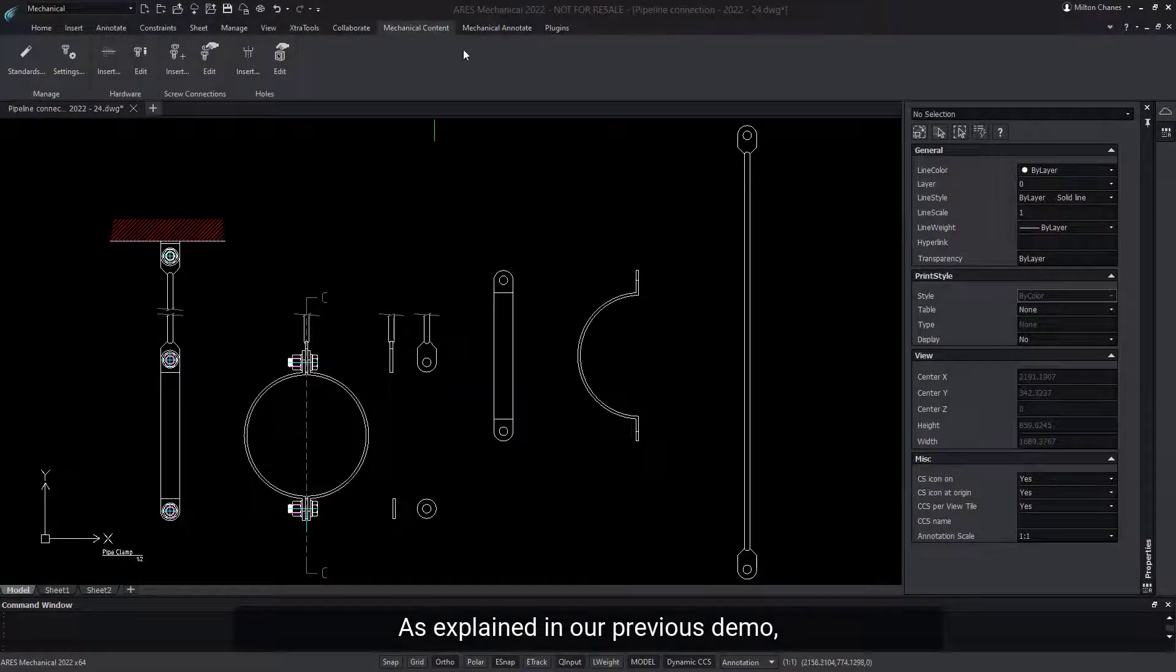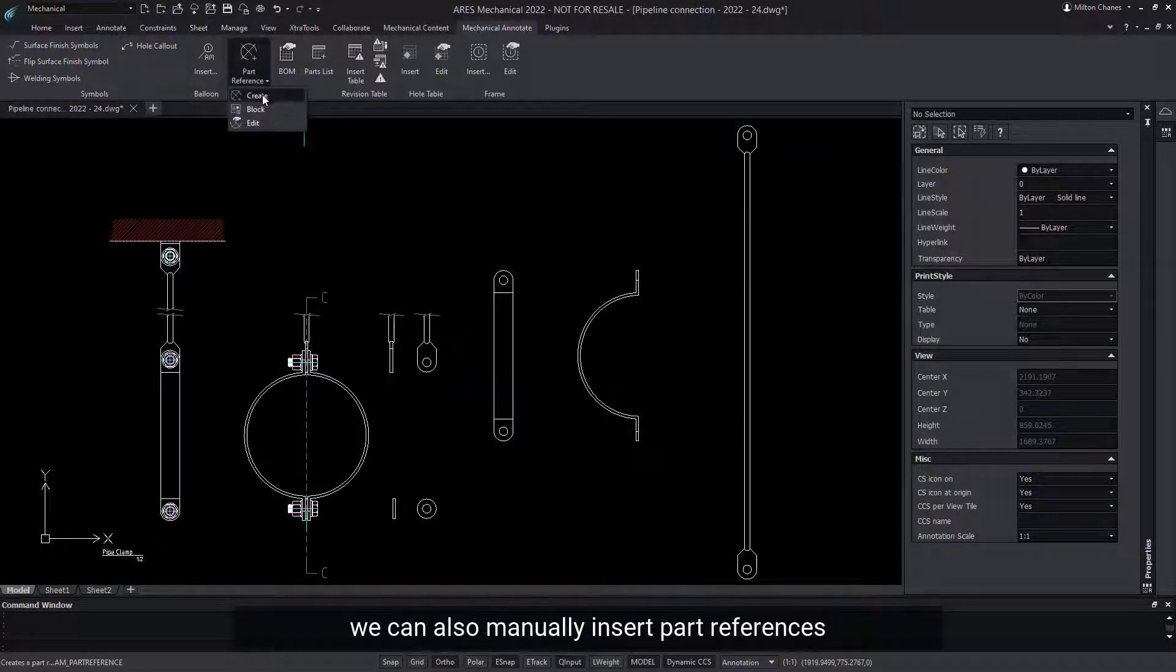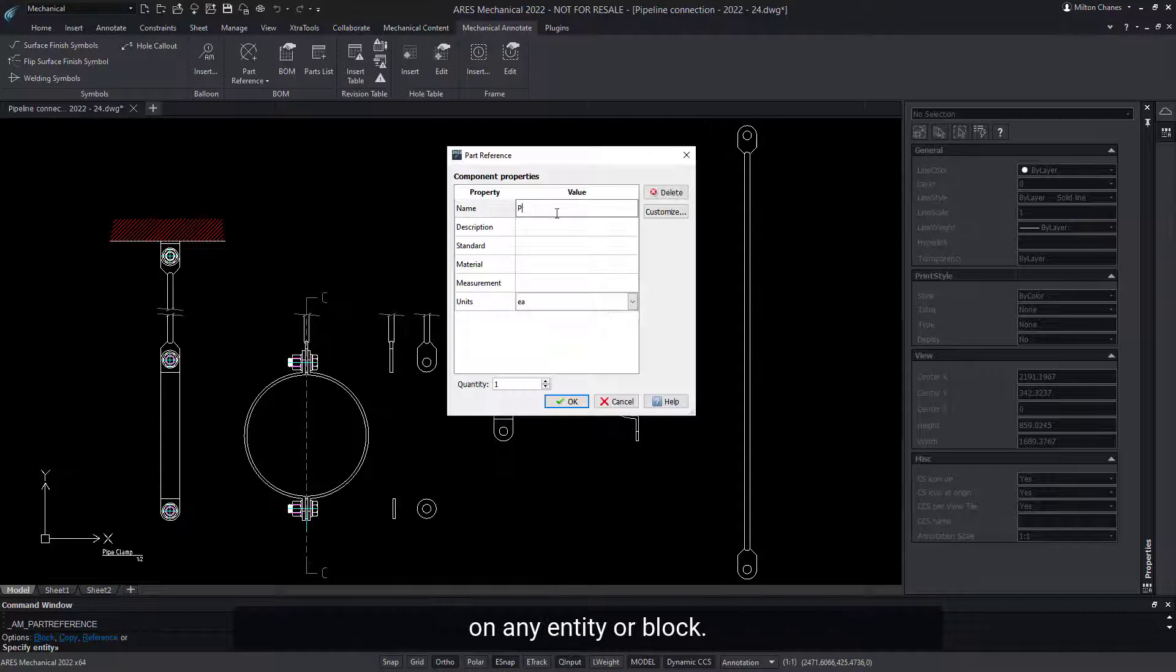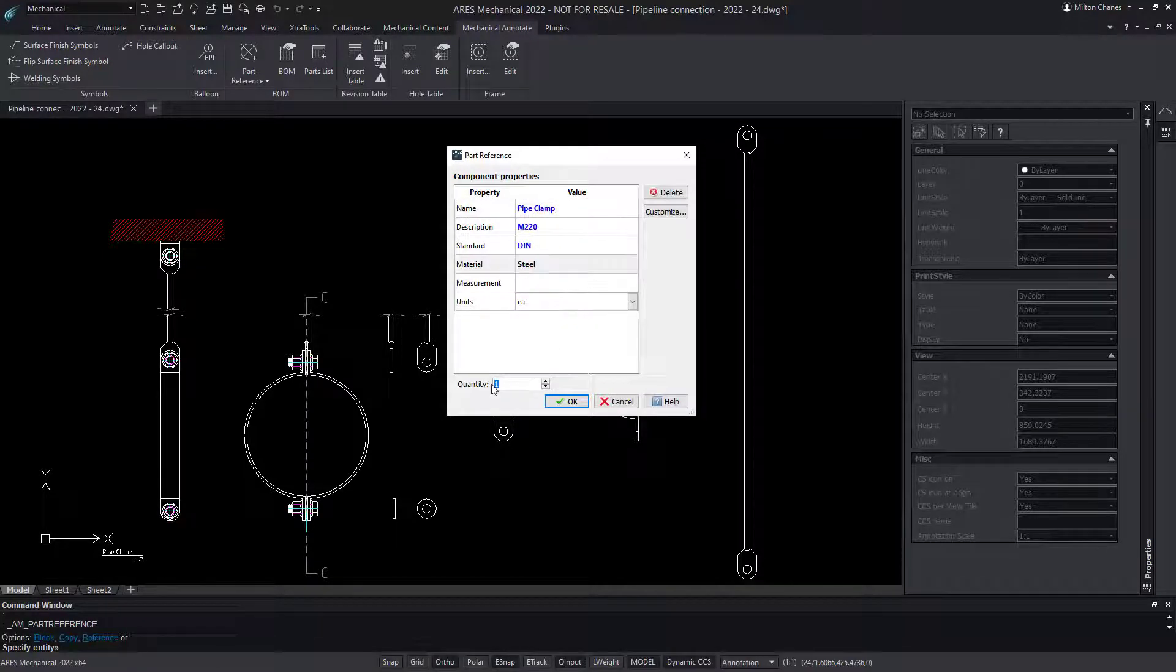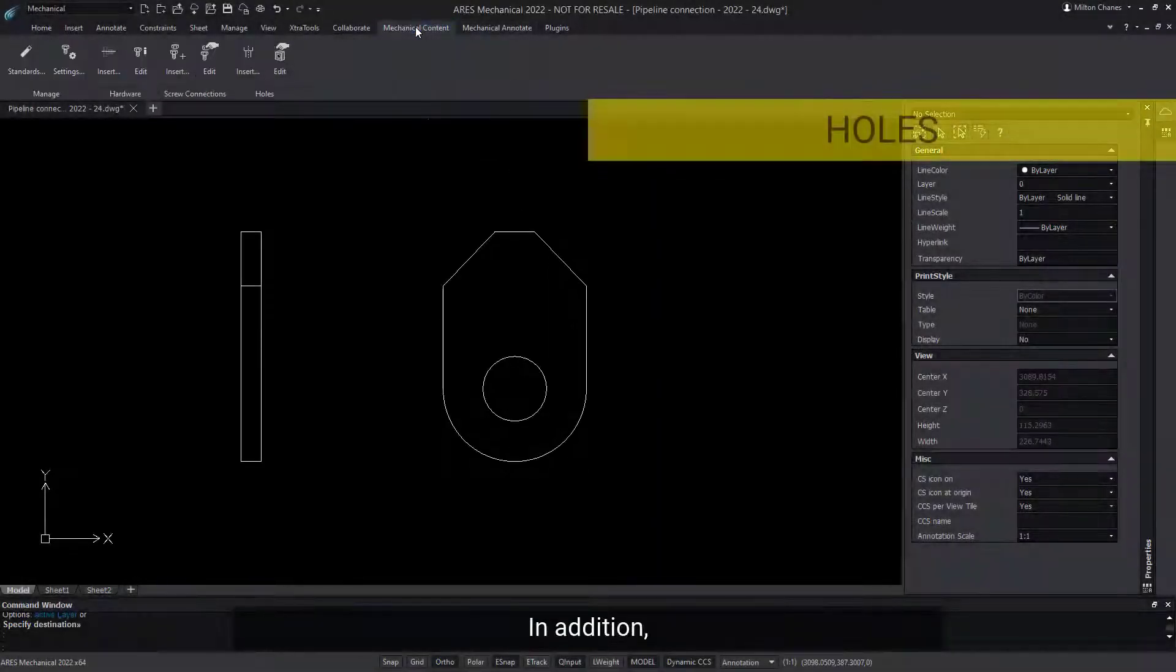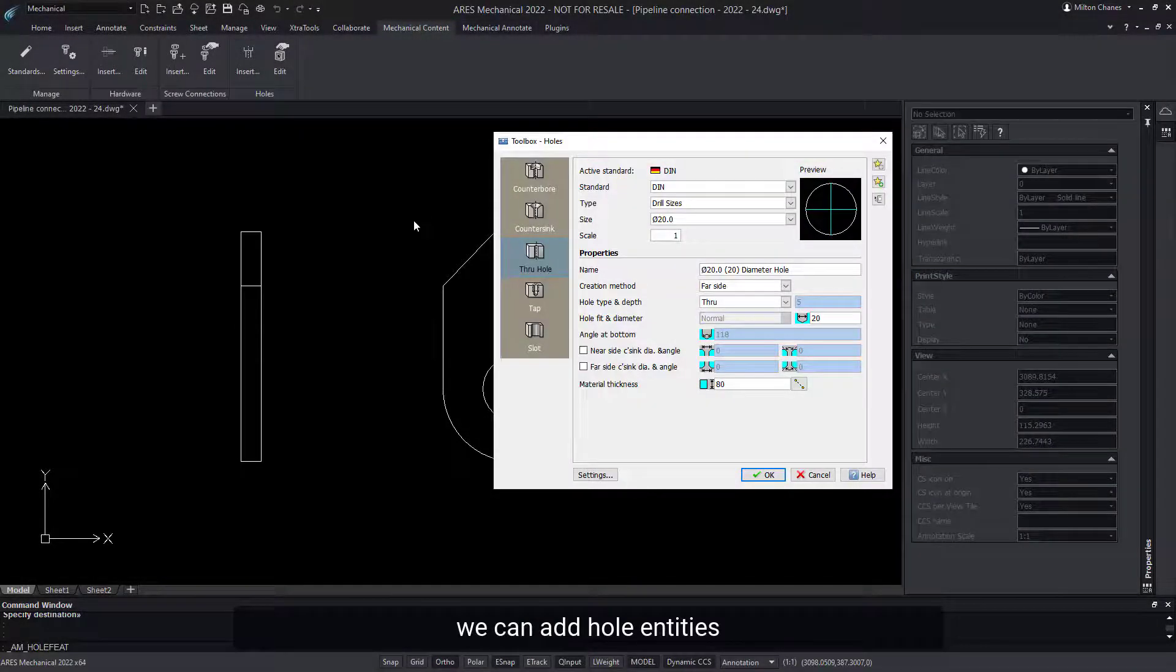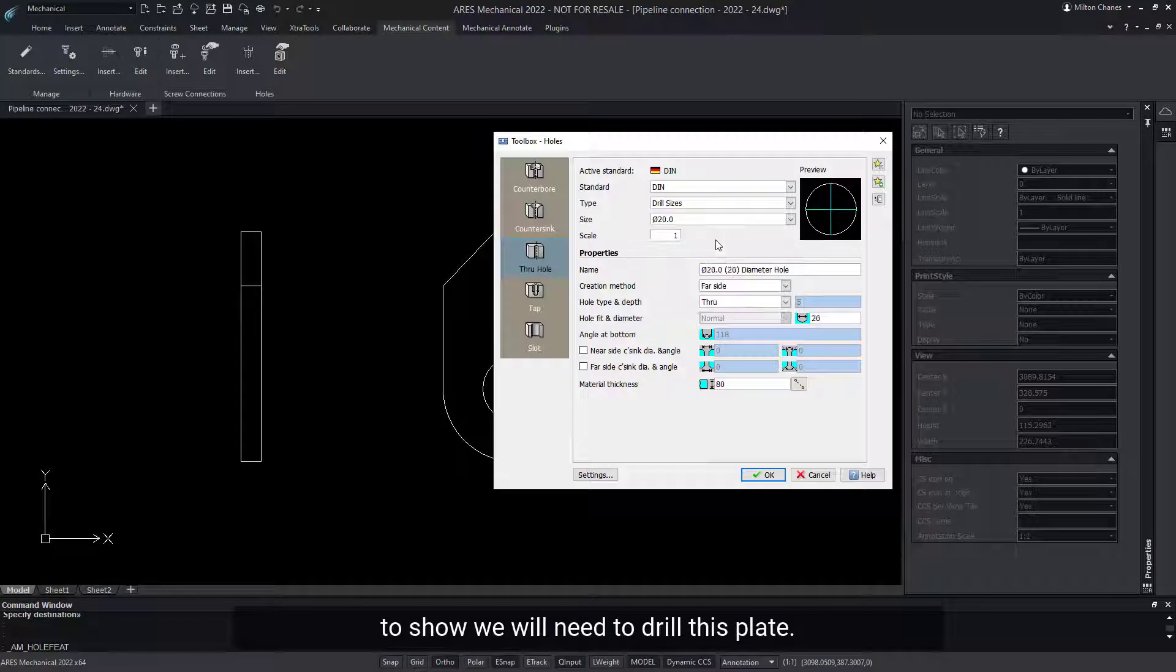As explained in our previous demo, we can also manually insert part references on any entity or block. In addition, we can add hole entities to show we will need to drill this plate.